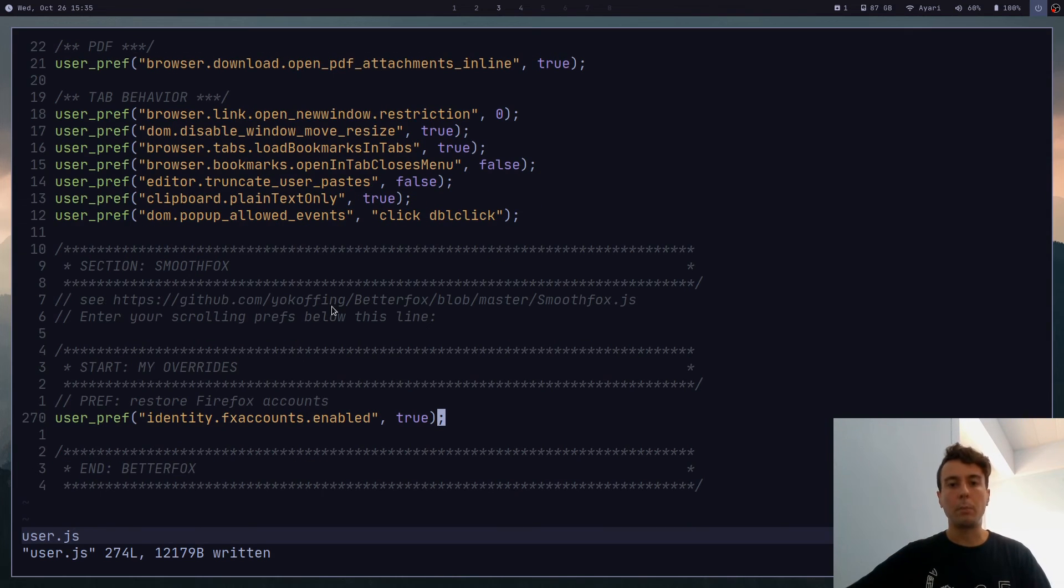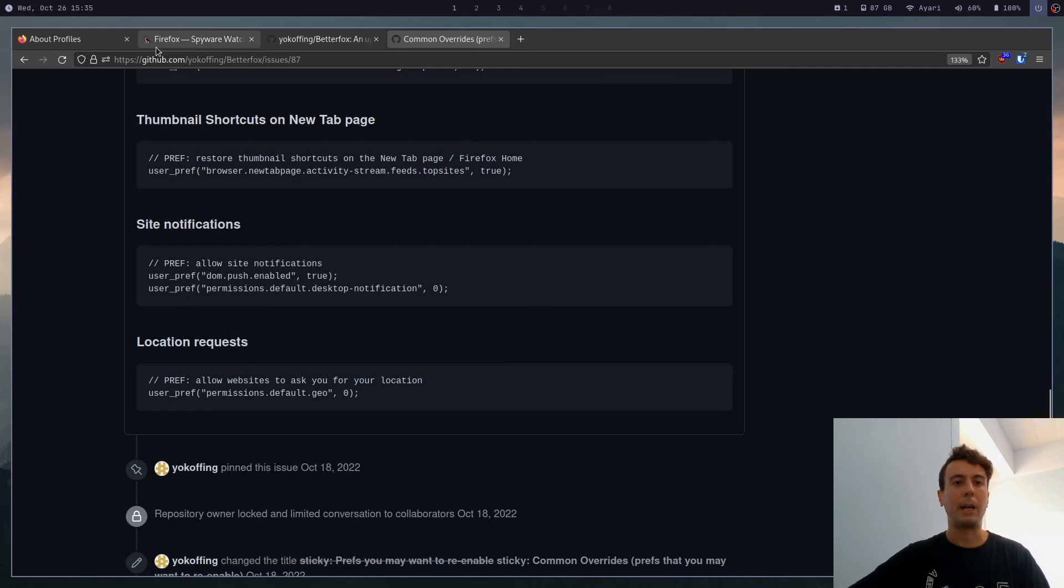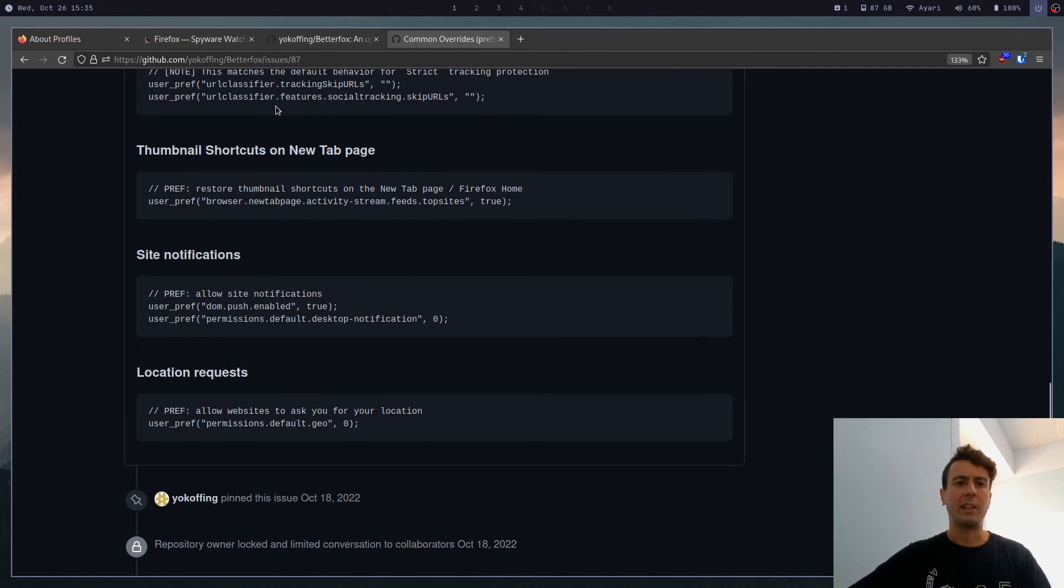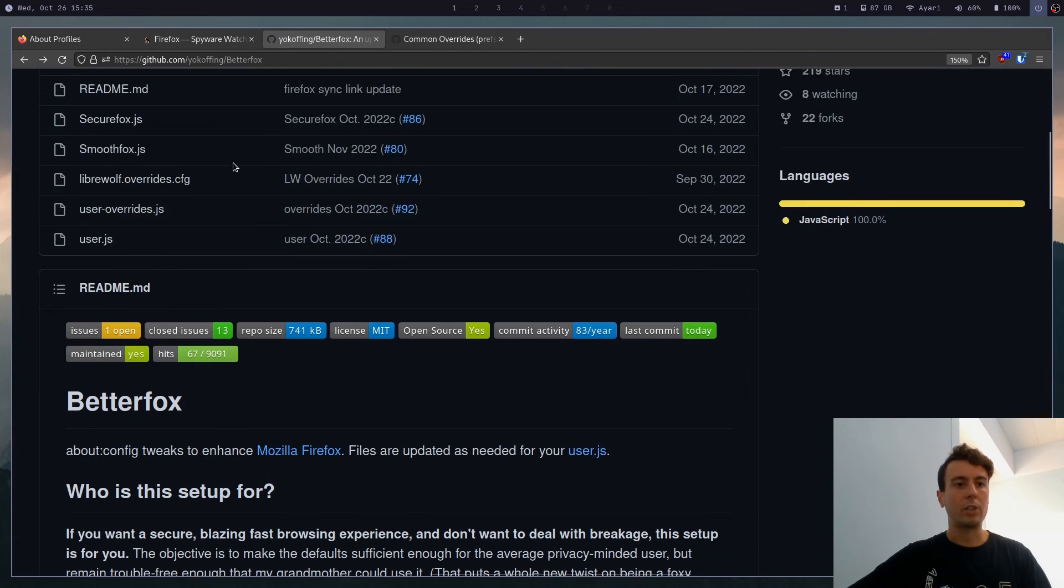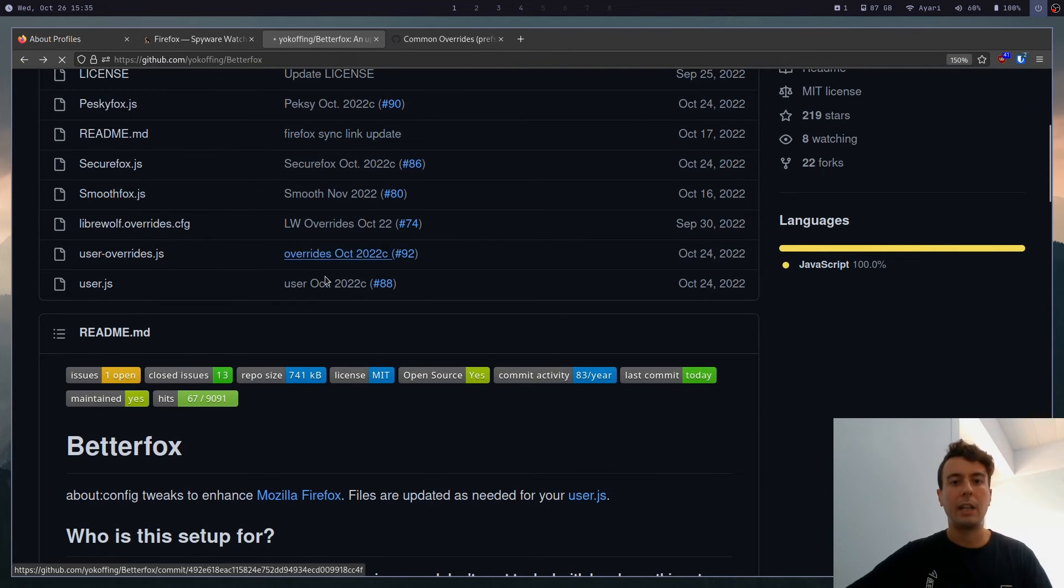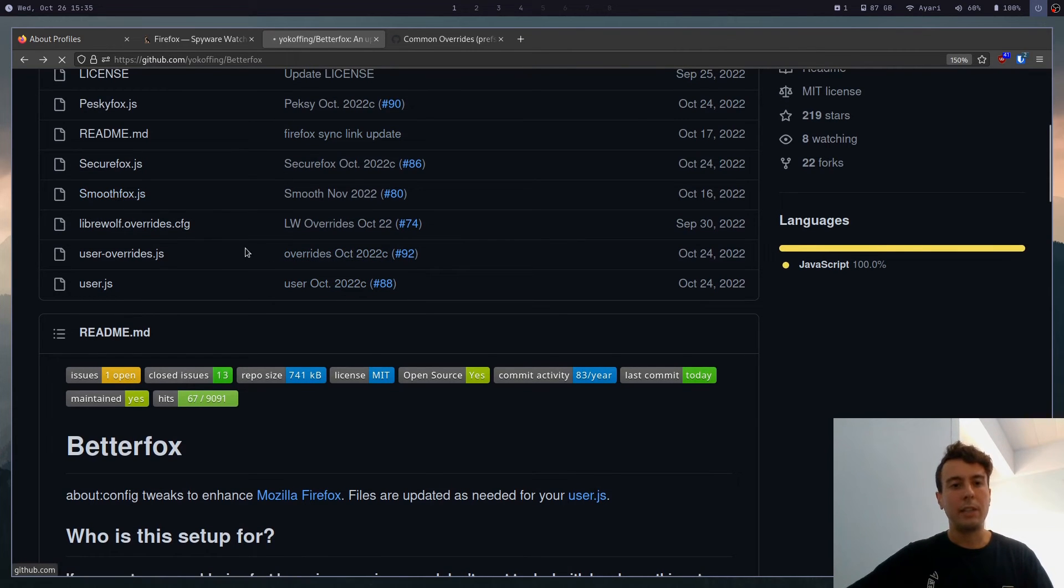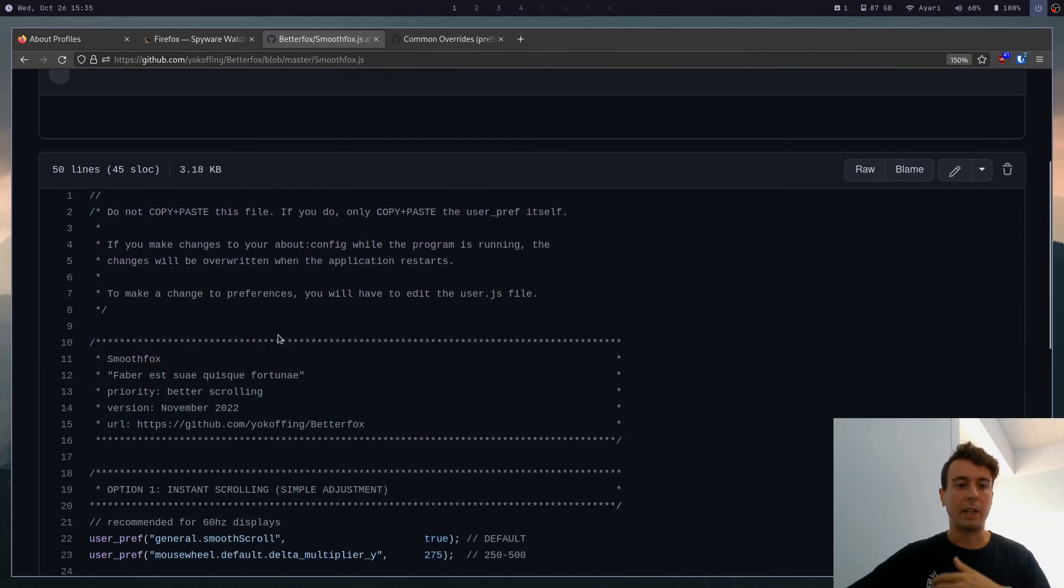Oh, and for one more little bonus. If you want smooth scrolling, a lot of people don't like the scrolling in Firefox out of the box. It is a little bit janky. And so they also have this script smoothfox.js. And you can try out these. To be honest, it didn't really do too much for me.